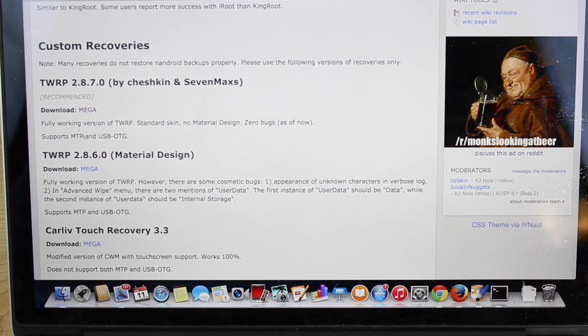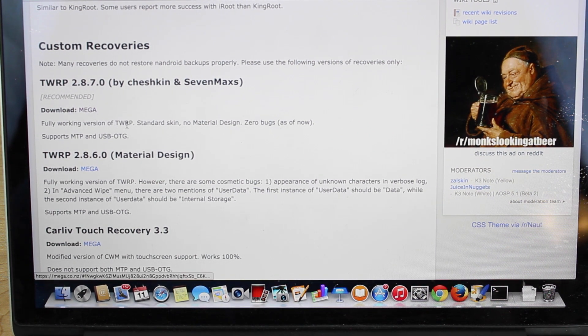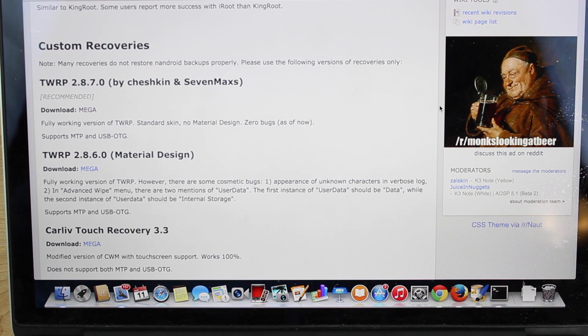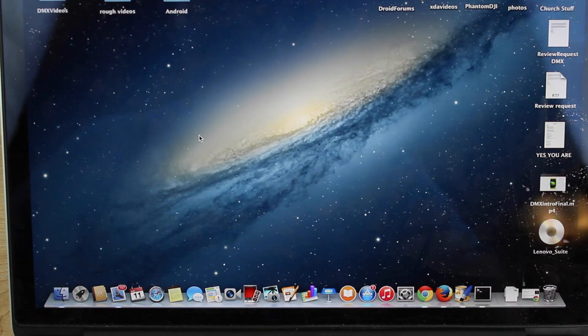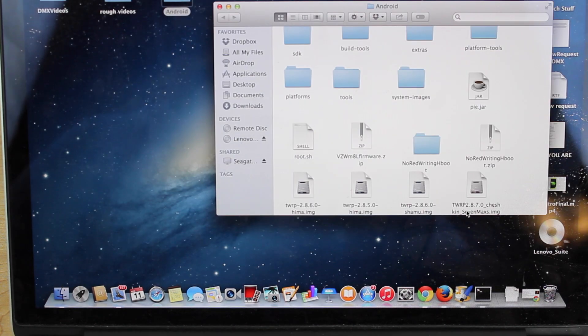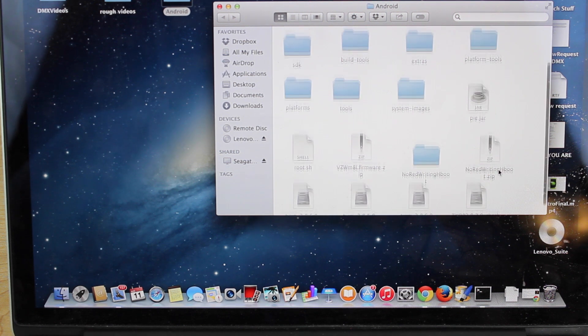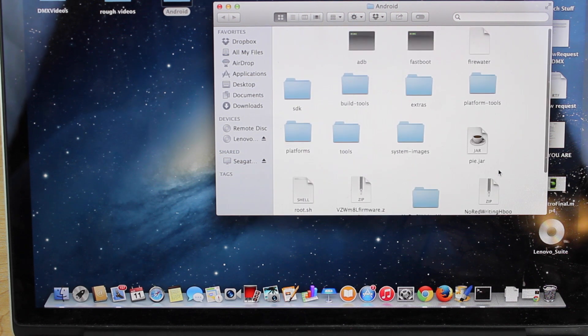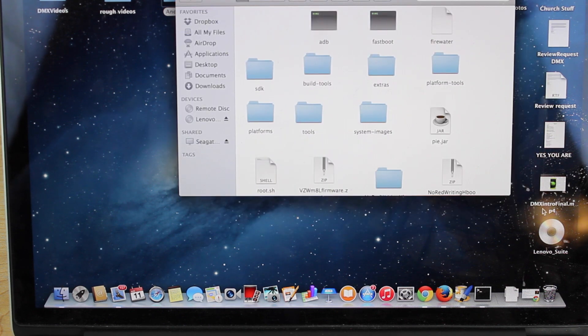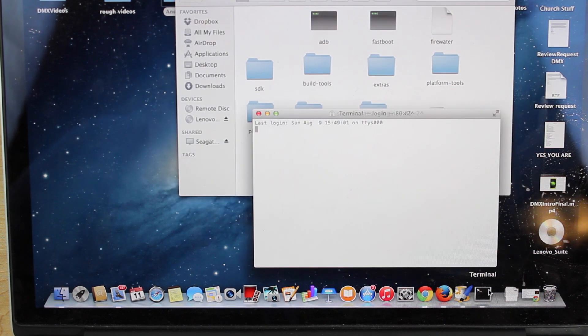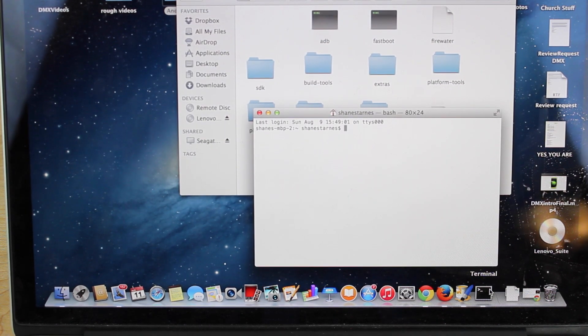So you'll throw this Team Win Recovery Project file into the file that contains your ADB and Fastboot. So for me, I just have an Android folder. I have the file right there. And you guys can see I've got my ADB and Fastboot there. So the next thing you're going to want to do is open a terminal or a command prompt.